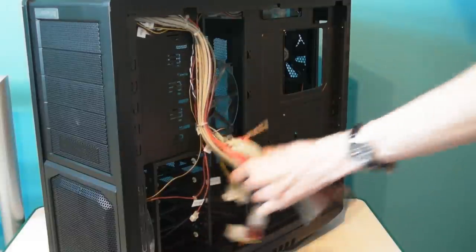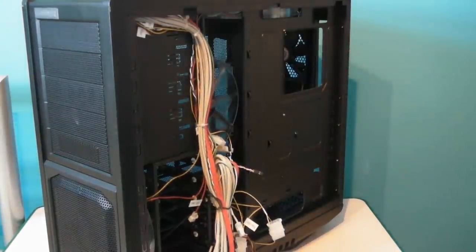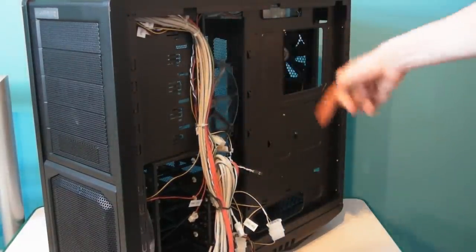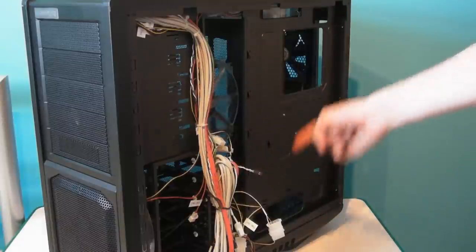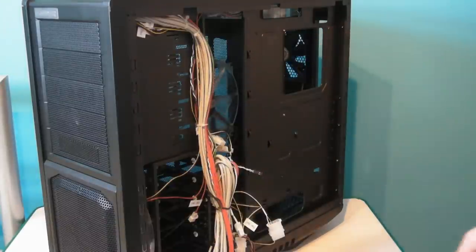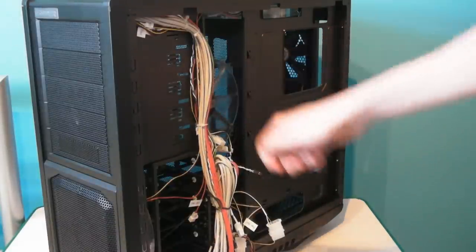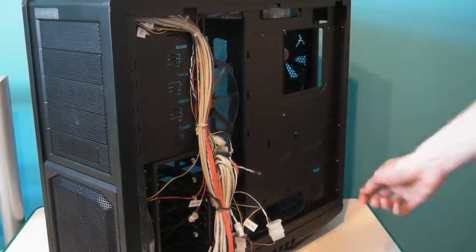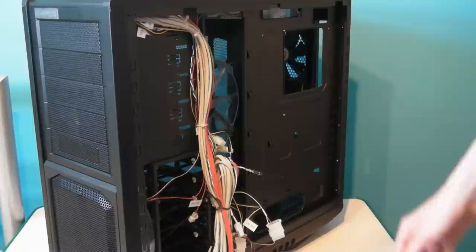I think the cable management on this case is second to none because it allows anybody to pretty much make sure he or she has no ugly cables laying around which may jeopardize the cooling or even the airflow. Overall this case is a great buy despite some minor flaws.